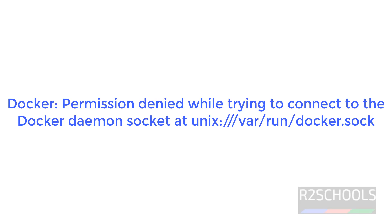Hello guys, in this video we will see the solution for Docker permission denied while trying to connect to the Docker daemon socket.